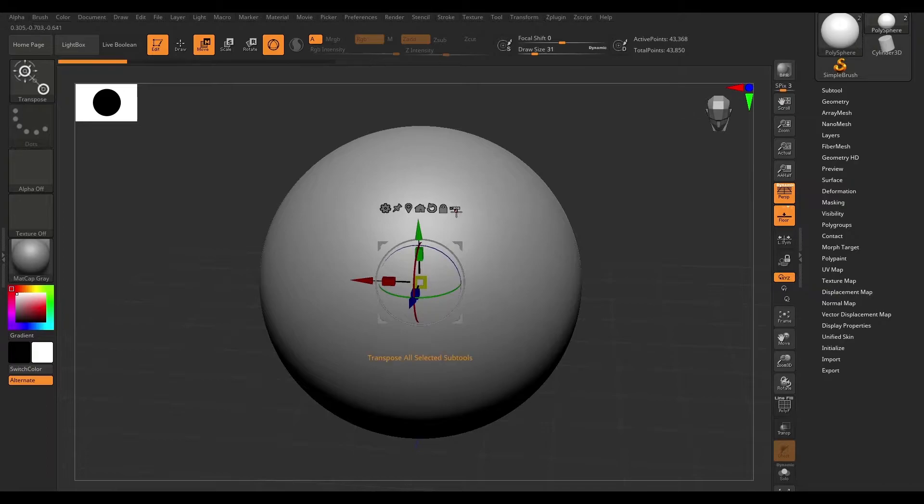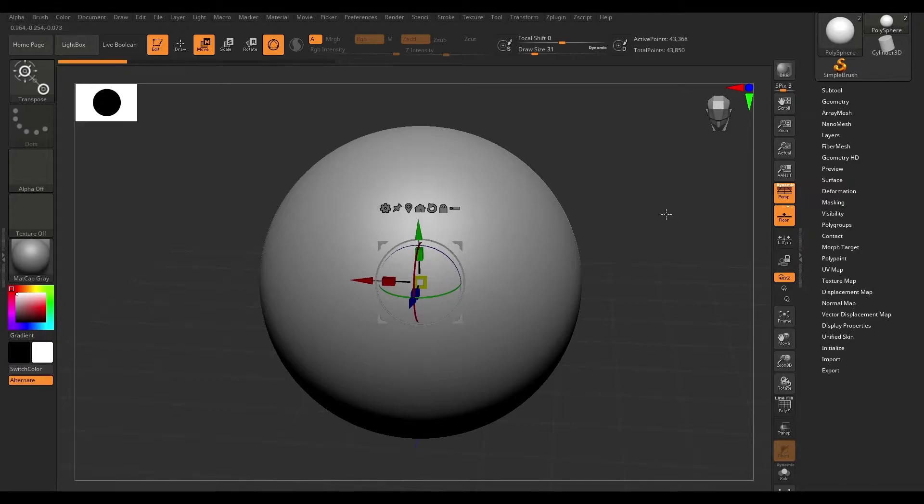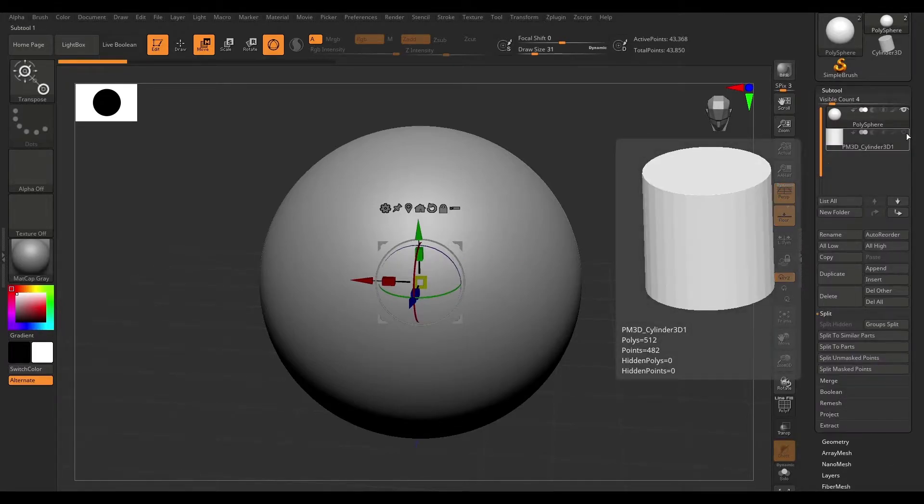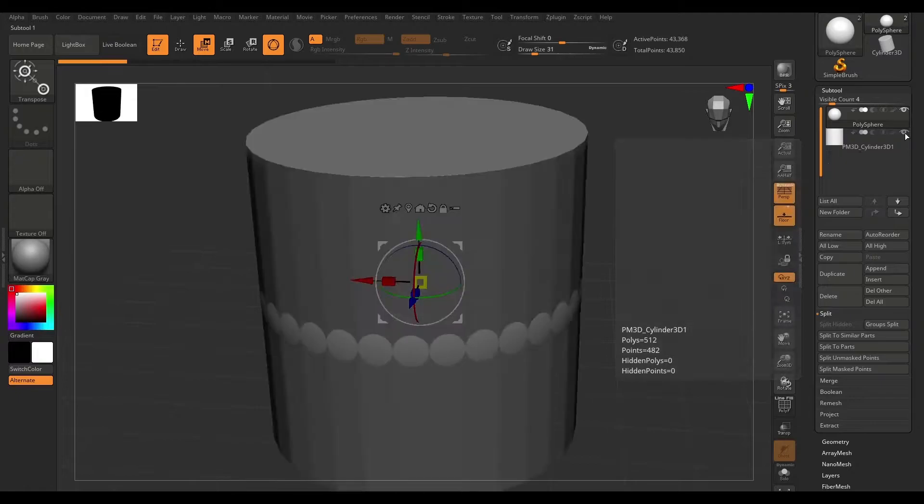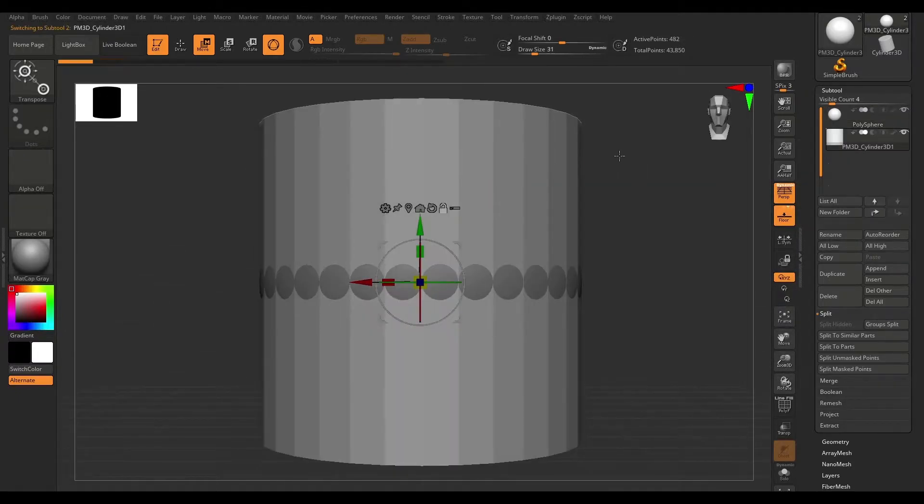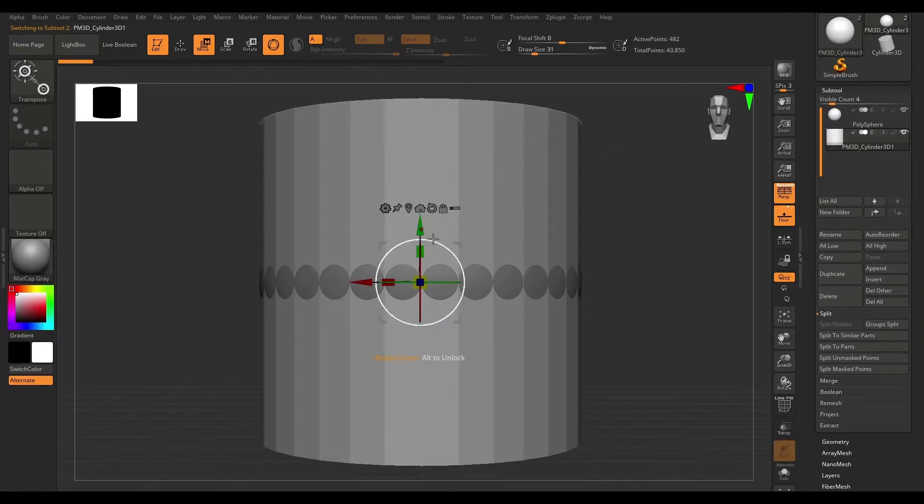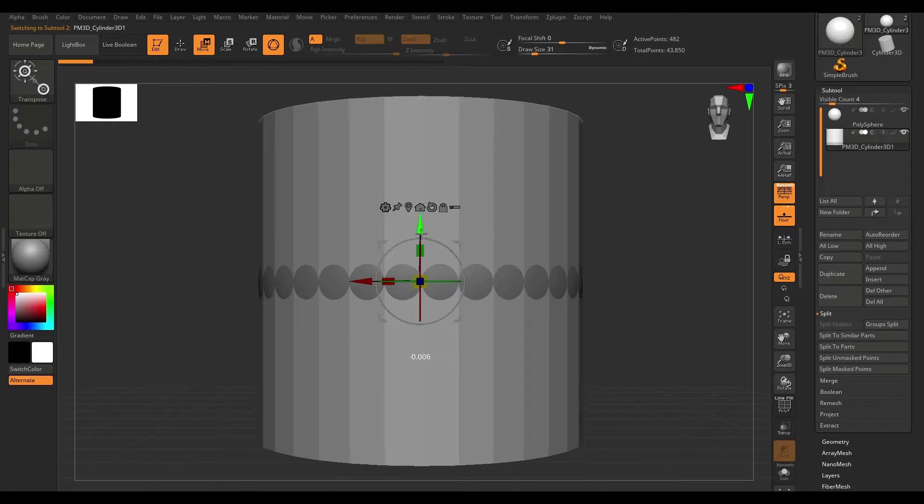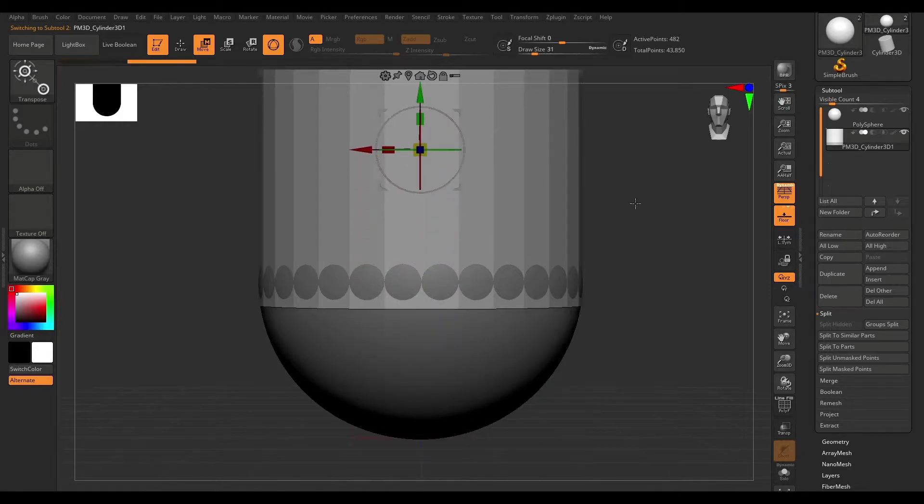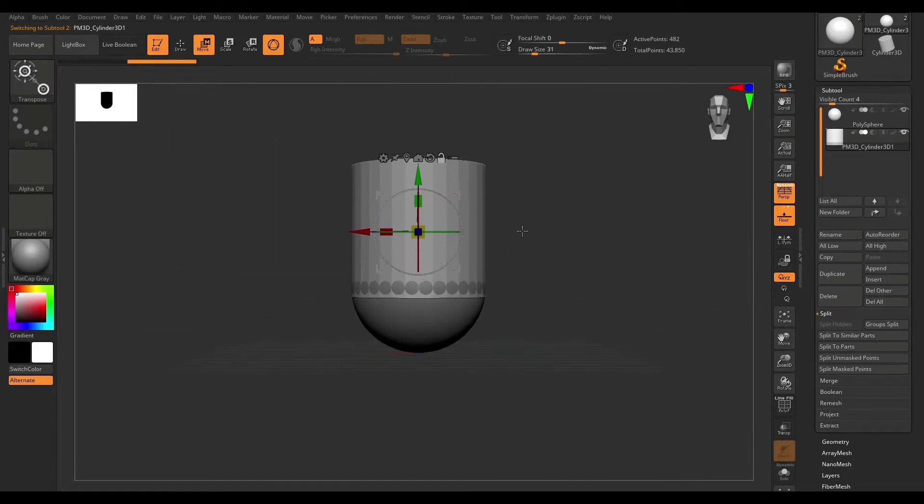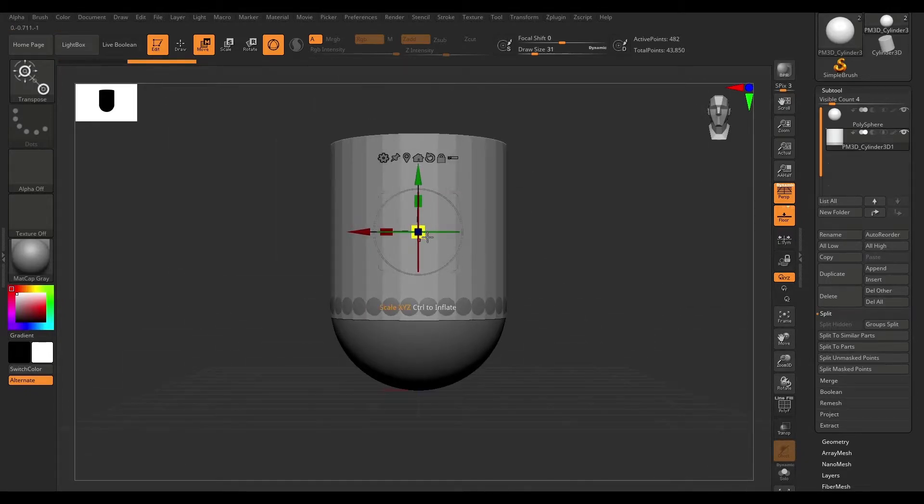So the first icon here says transpose all selected sub tools. Right now we have just one visible sub tool. I'm going to head over to the sub tool menu and enable this second sub tool. I'm just going to hold alt and switch to the second sub tool. And now as you can see, when I make any changes, it's going to only apply to this one sub tool.